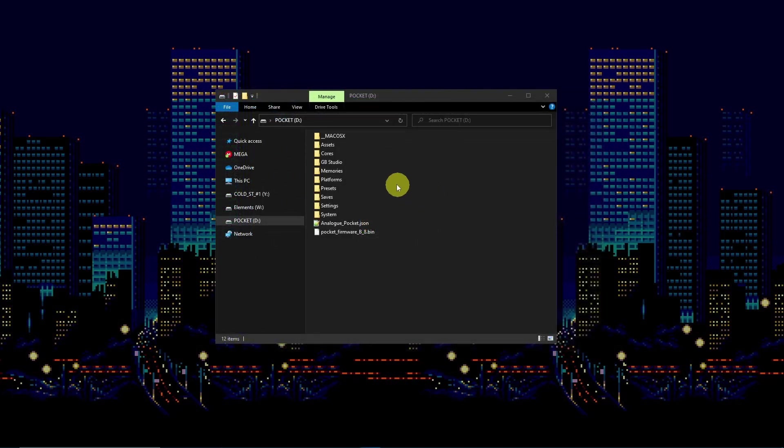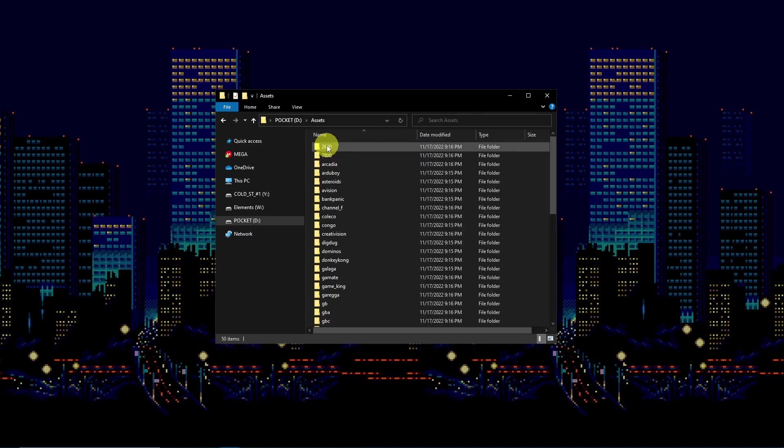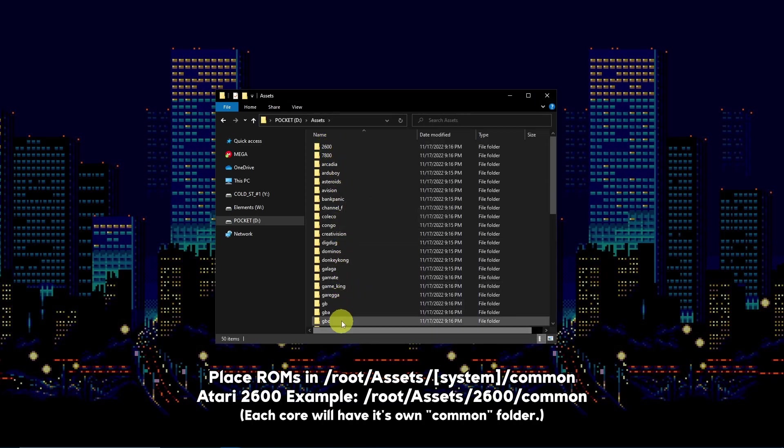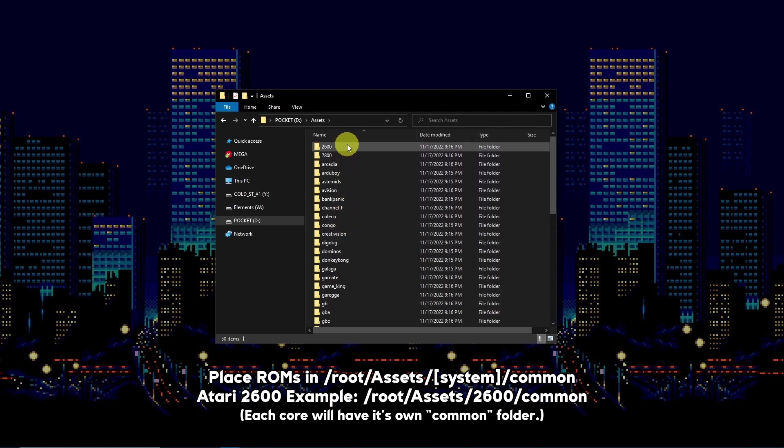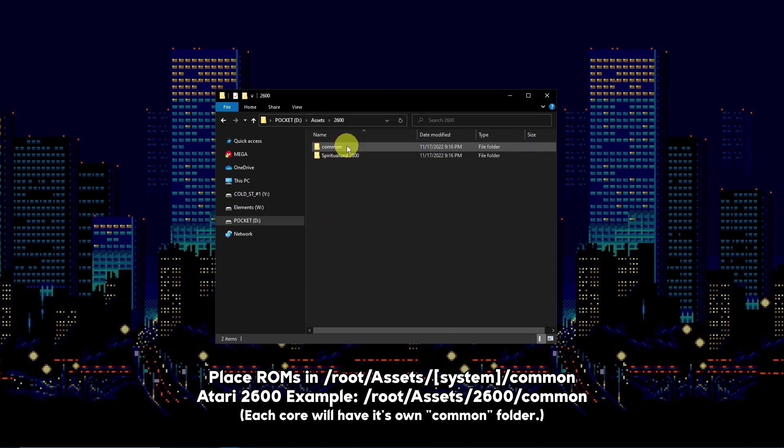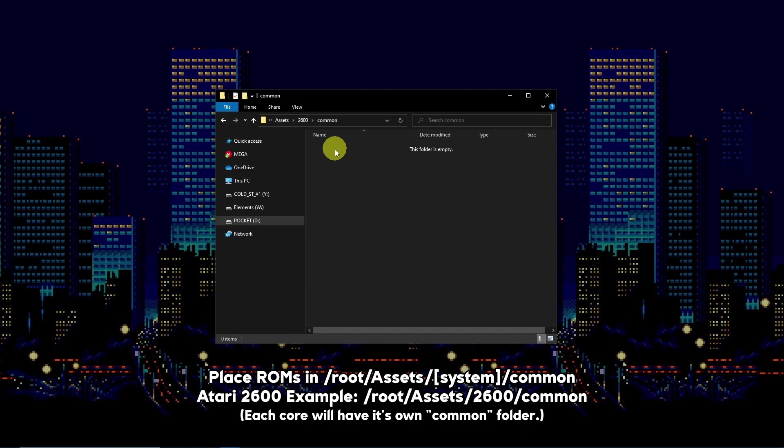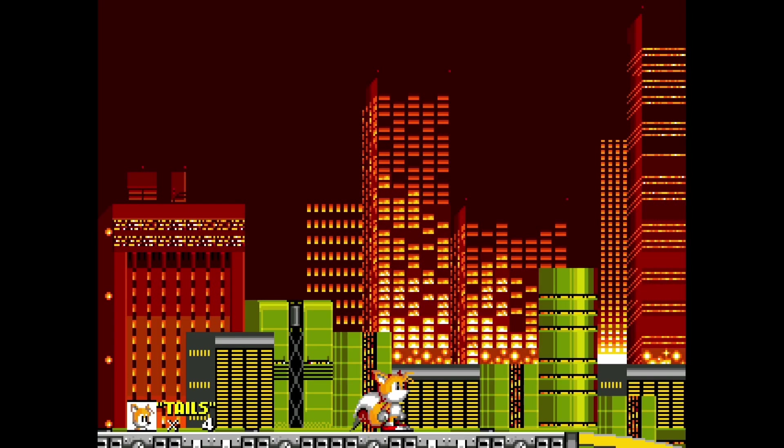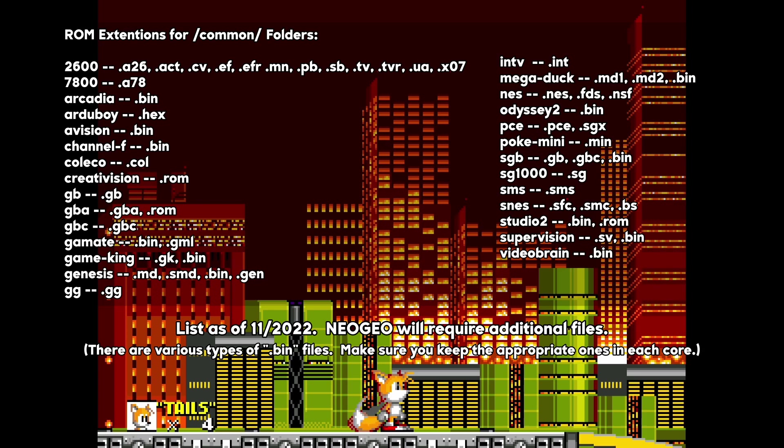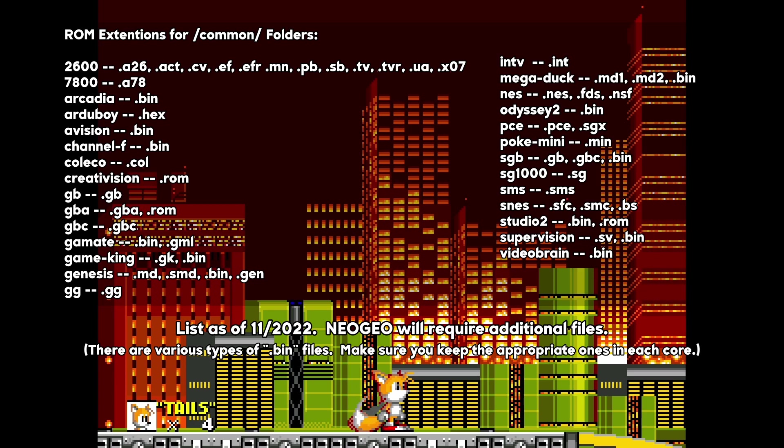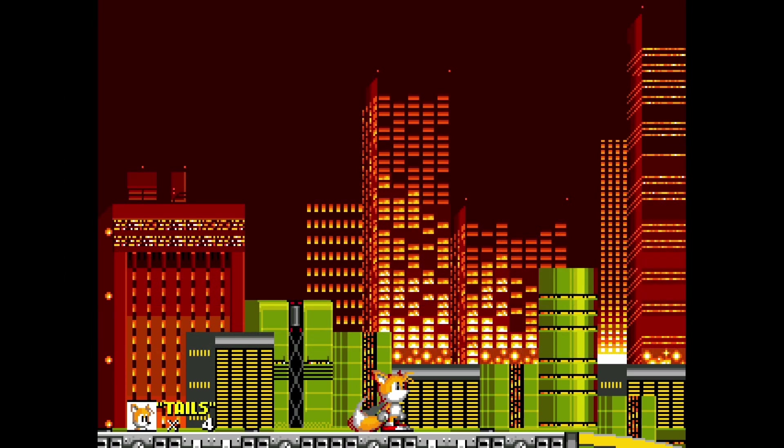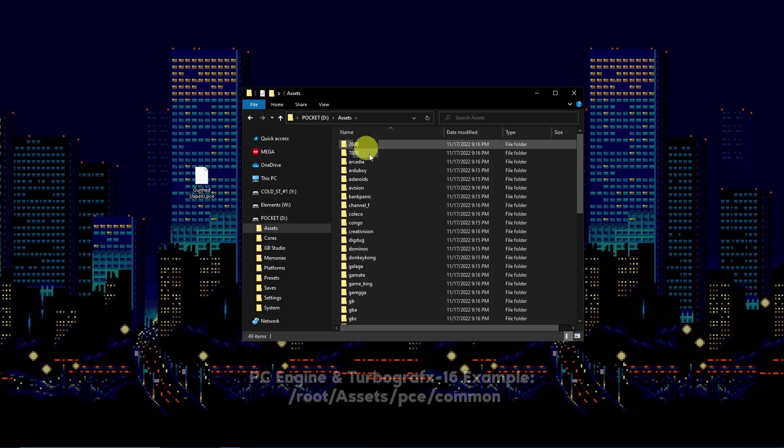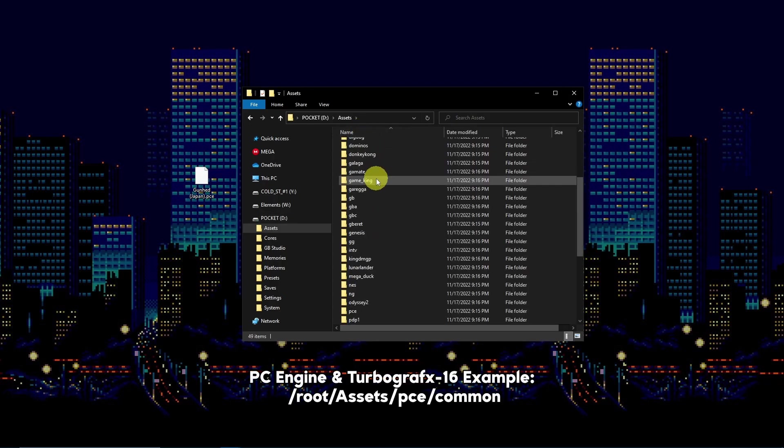Place all of your ROM files accordingly within each core's common subfolder within assets. Here are the ROM extensions and their respective common folders they need to be in. In this example I'll load up a ROM file for the PC Engine.